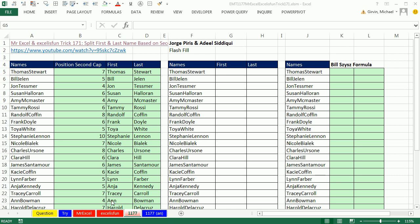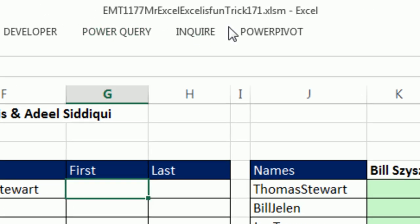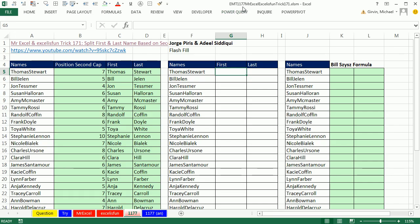Welcome to Excel Magic Trick number 1177. If you want to download this workbook and follow along, click on the link below the video.